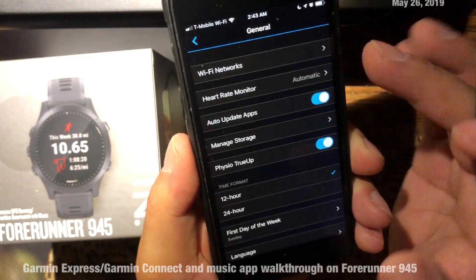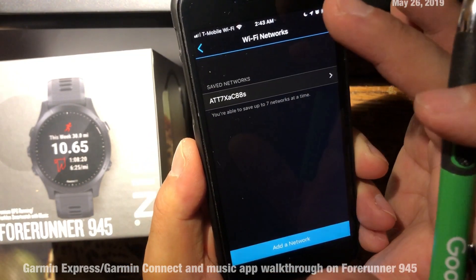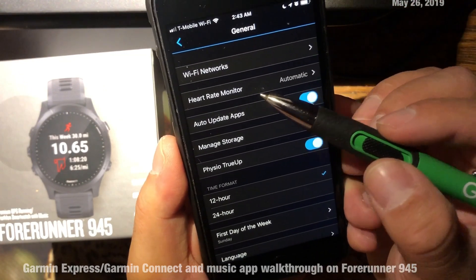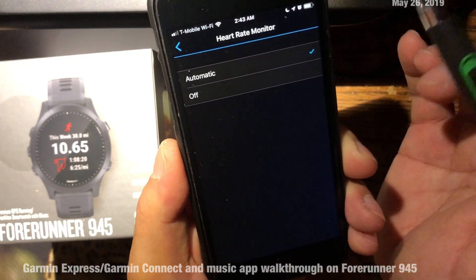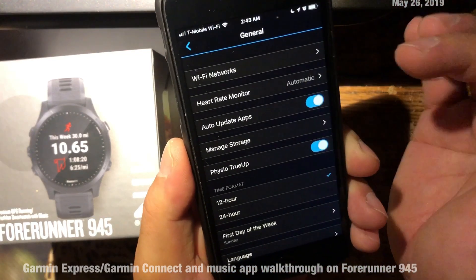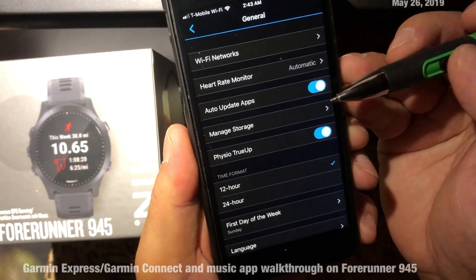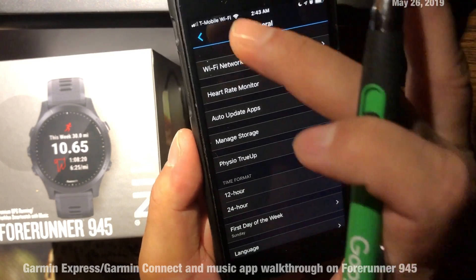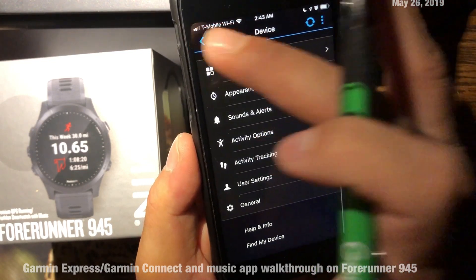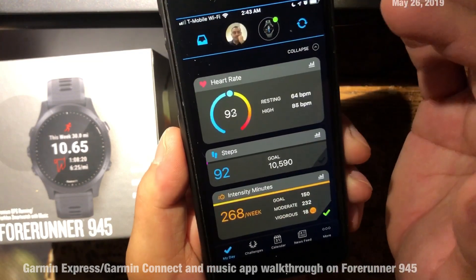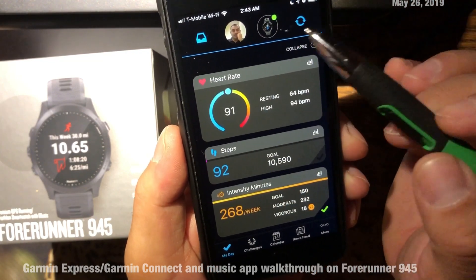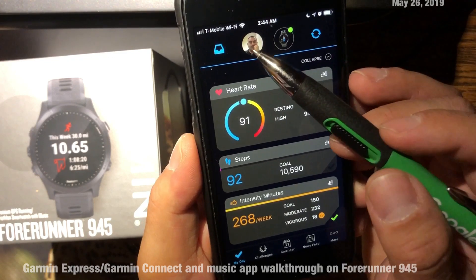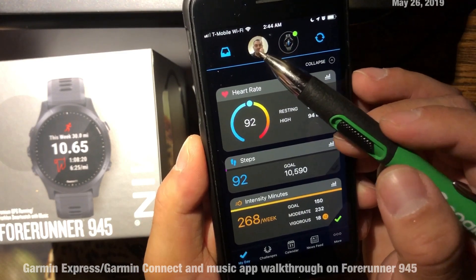Under General settings there's my Wi-Fi network configuration. The heart rate monitor is set to automatic — there is an option to turn it off, but that wouldn't make sense given the watch's heart rate sensor. That's a walkthrough of the phone app. There's also a user profile section with your demographics, and the sync button is always available to sync the watch.